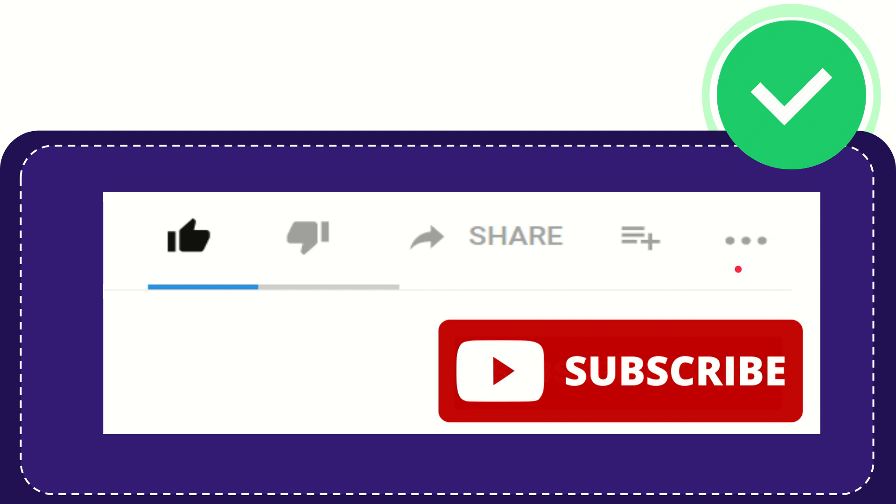And yeah, don't forget to subscribe. I think that's all of it. Thank you so much for watching this video, and see you again in another video. Bye-bye. See you again.